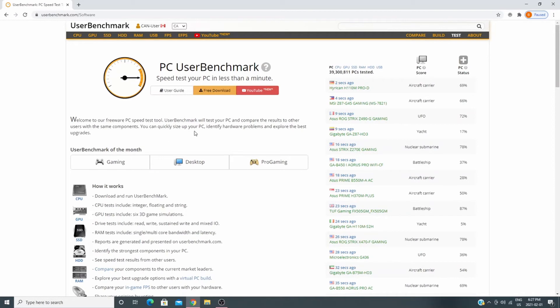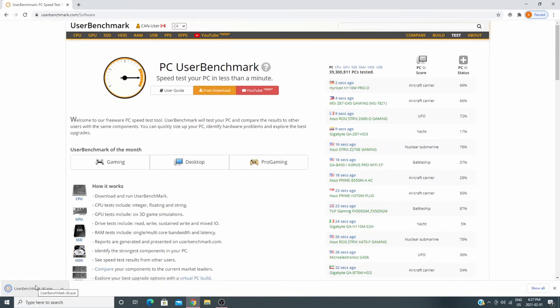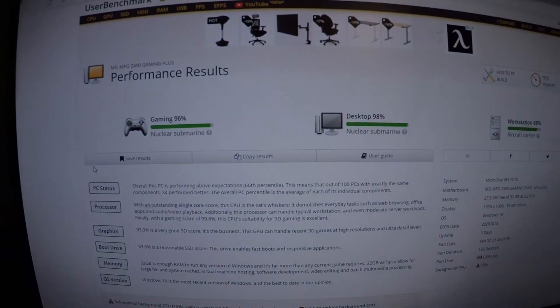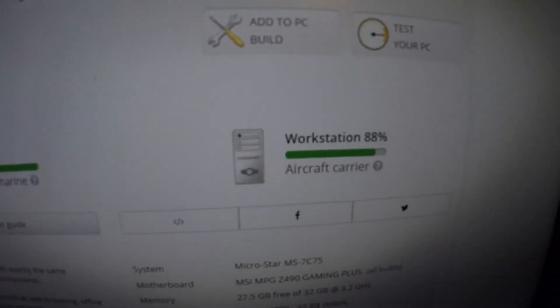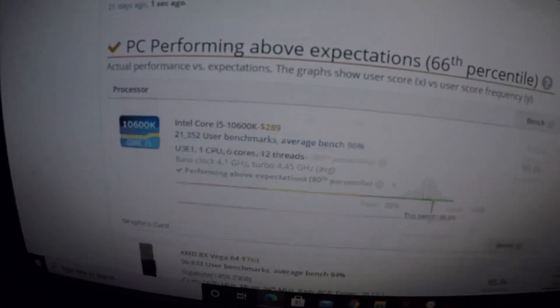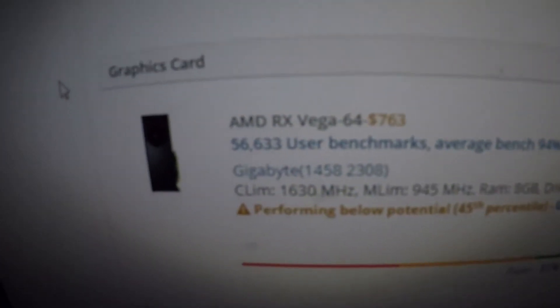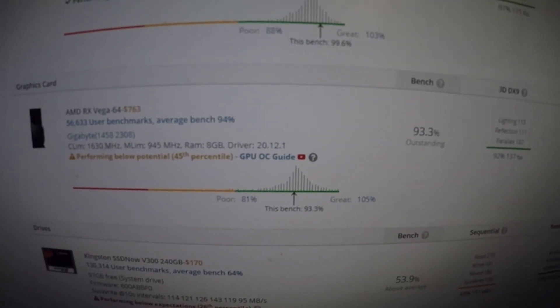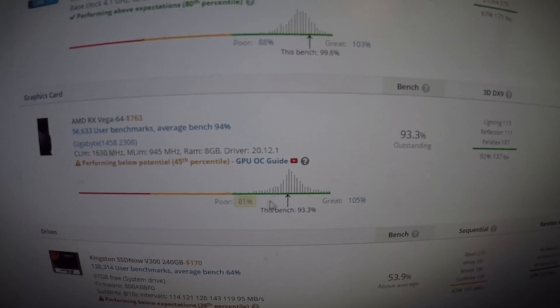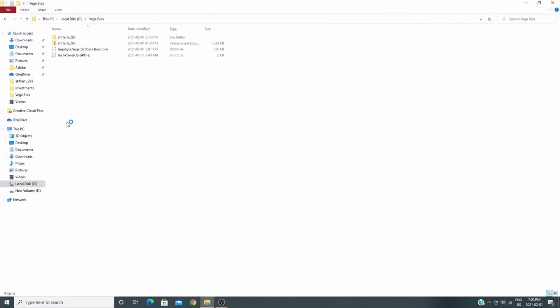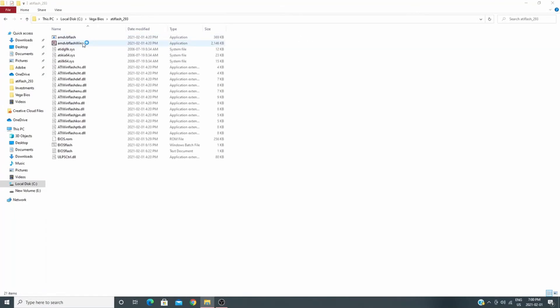I ran a quick PC UserBenchmark — 96%, 98%, and 88% respectively. You can see it is now recognizing it as a Vega 64, placing it in the 45th percentile at 93.3 overall. So it's definitely a Vega 64, but an average one. Now I'm going to flash it back to a Vega 56.